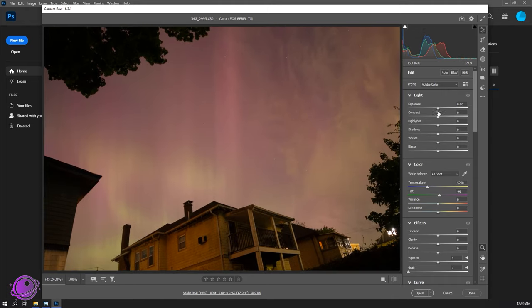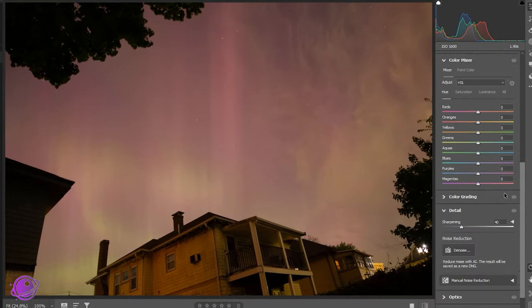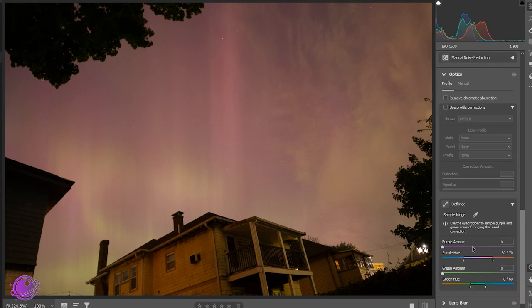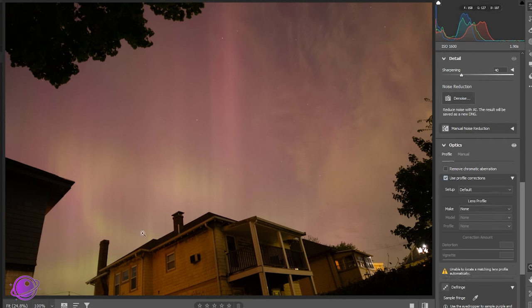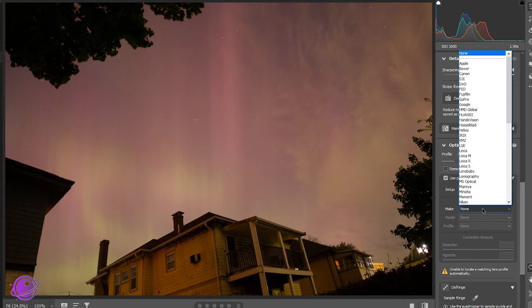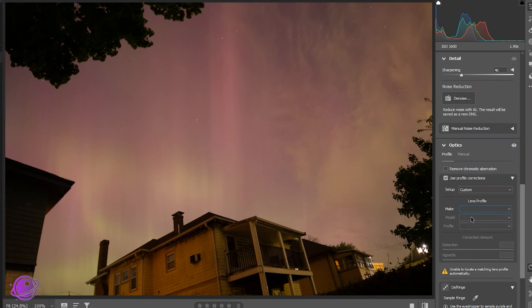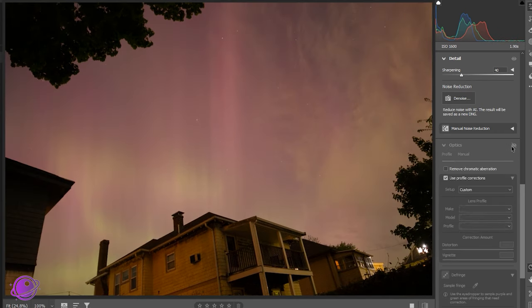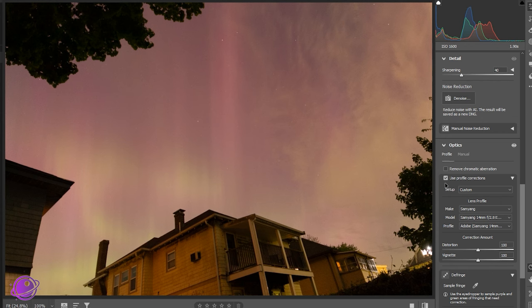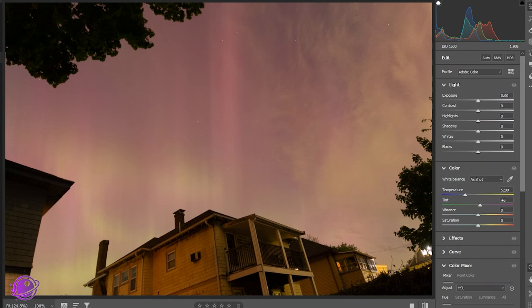First I'm going to hide this bar here because I don't need it. Before we make any changes to the sliders, I want to go down to Optics and check on 'Use Profile Corrections.' I'll select my lens — I have a Samyang 14mm — so it auto-detects the rest. You can see that it flattened out a little bit; if I hide it, you can see it looks a little bit brighter and the shadows look better already. I do this first because if I do it later, I have to readjust some of my settings.